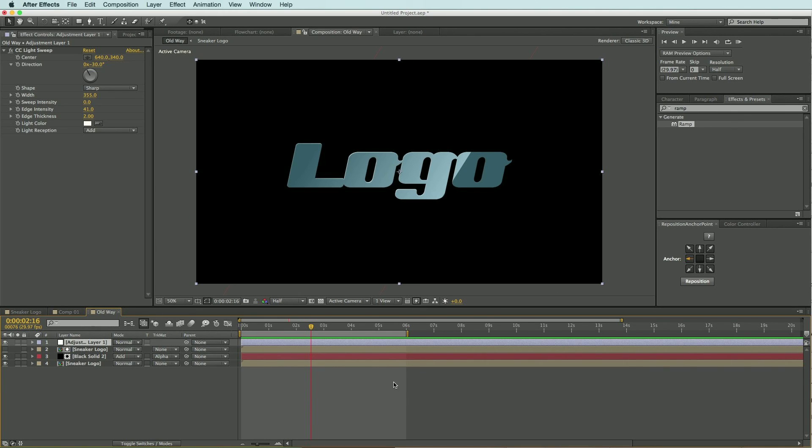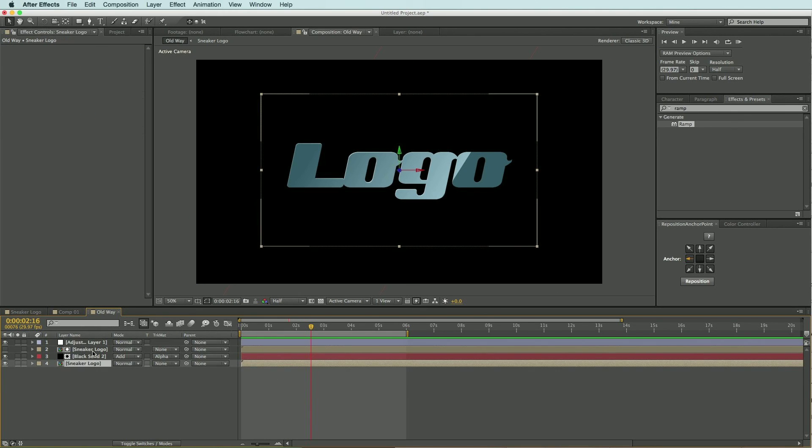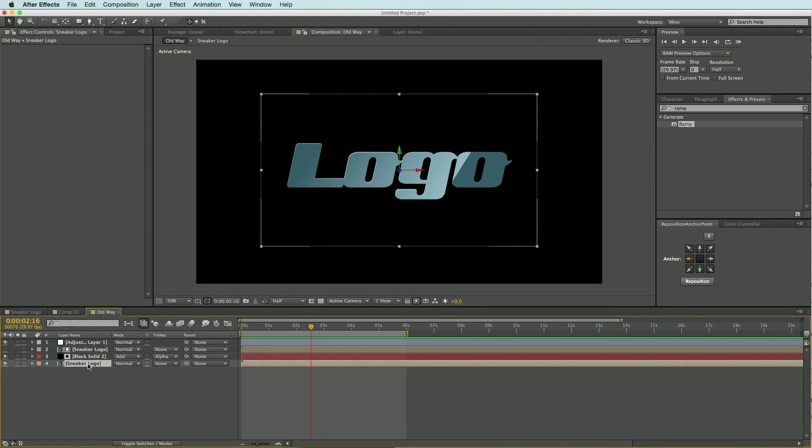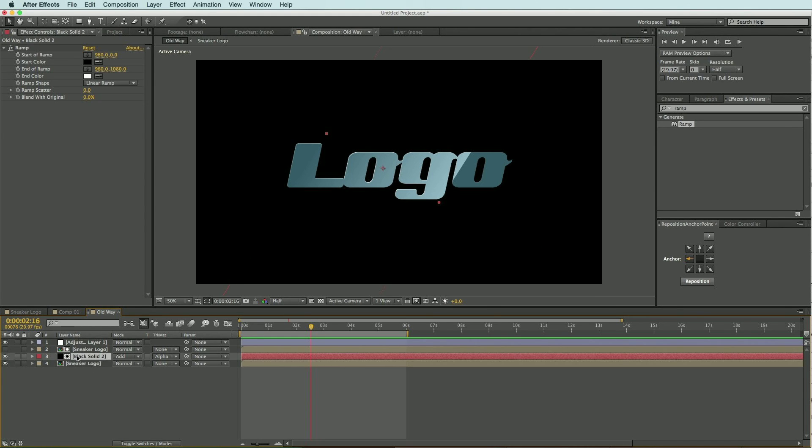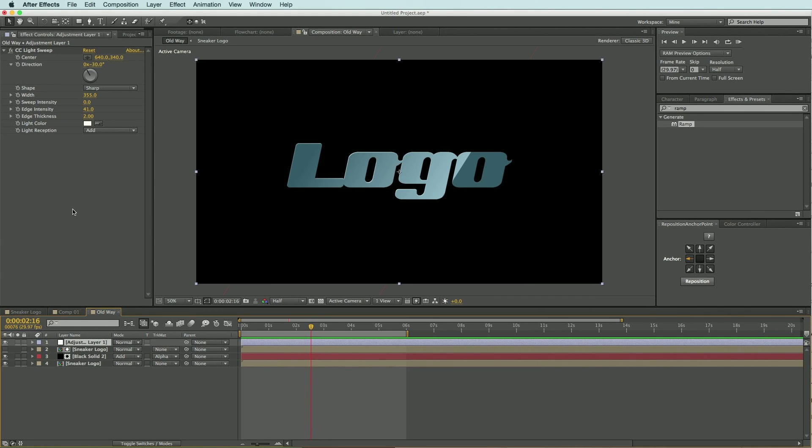Now normally when I would do this effect I would have a couple different instances of my logo, a black solid with a ramp on it, and an adjustment layer with a light sweep effect on it all just to achieve this effect. But I want to show you how to do it on one single layer, so let's go ahead and take a look.